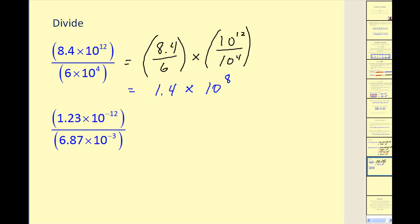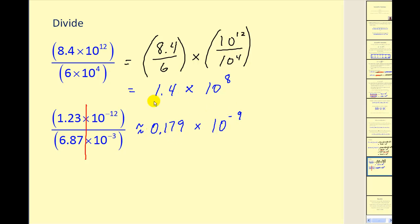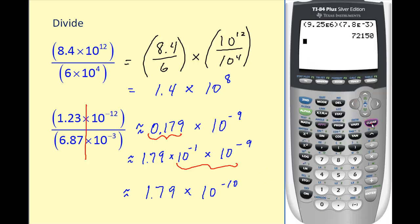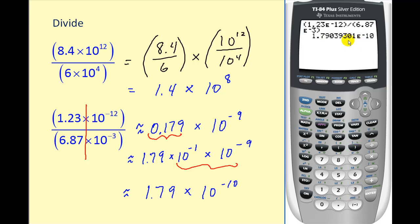For the last problem, we treat it as two division problems: 1.2 divided by 6.87 is approximately 0.179, times 10 to the negative 12 divided by 10 to the negative 3. Negative 12 minus negative 3 gives 10 to the negative 9th. Since 0.179 is not in correct scientific notation form, we rewrite it as 1.79 times 10 to the negative 1 — since we moved the decimal right one place — times 10 to the negative 9, giving a final answer of approximately 1.79 times 10 to the power of negative 10. Checking on the graphing calculator confirms our approximation is correct.